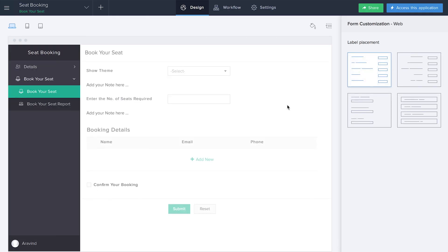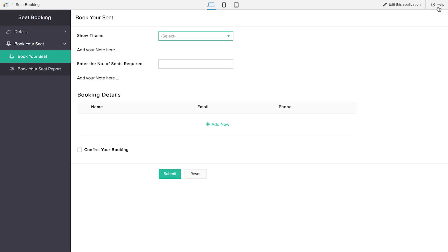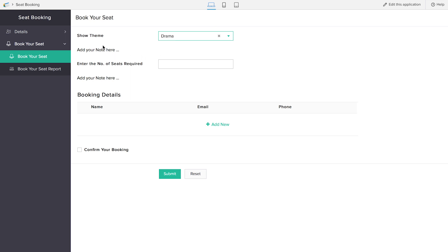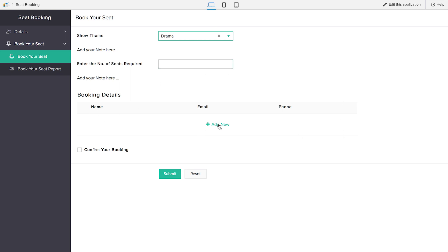Now we can access this application in live mode. This is the lookup field — if you click it, you can see the drama we entered in the details form. If you click the show theme, the particular show's details will be displayed, but that's not available yet — we'll write a workflow for that. The customer enters the total number of seats required. The sub-form allows adding name, email, and phone number, then confirming and submitting the form, which automatically creates a record.